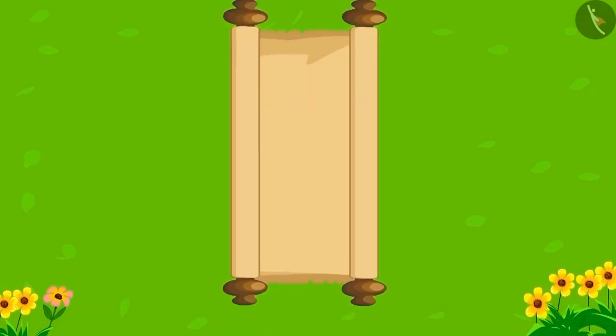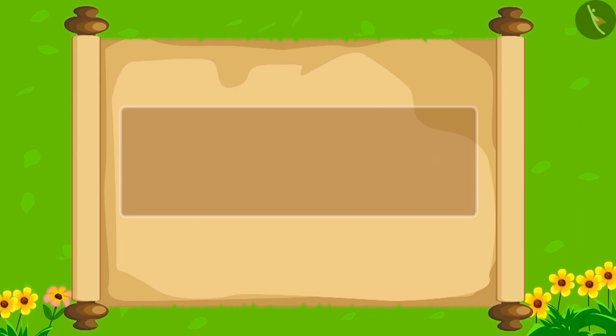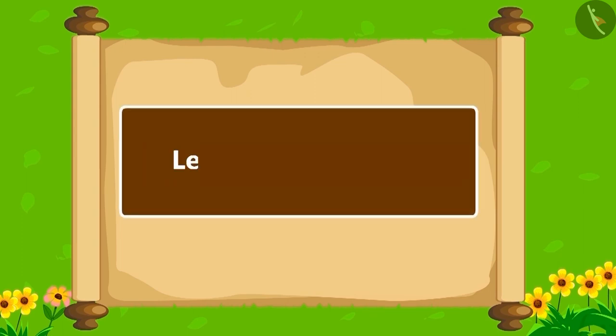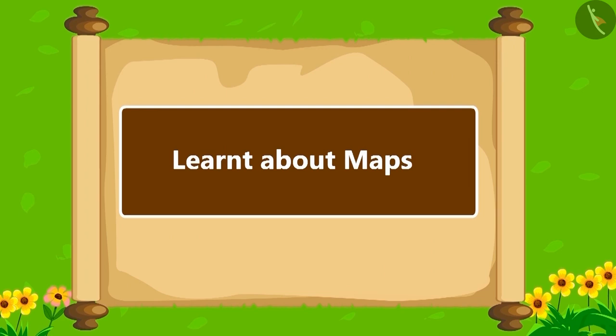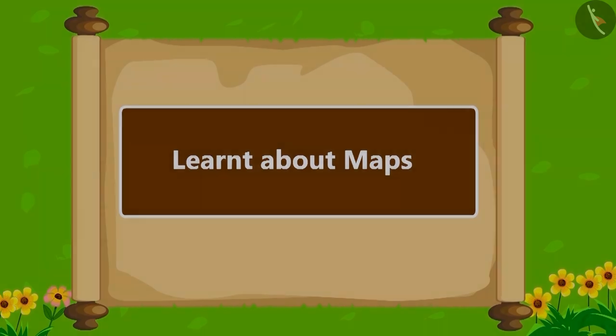Children, in this lesson, we learned about maps. In the next lesson, we will look at some interesting examples.